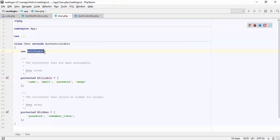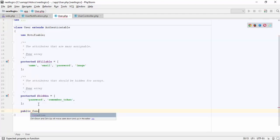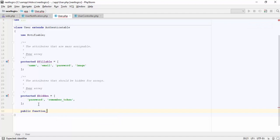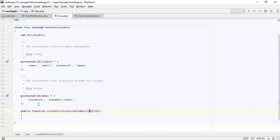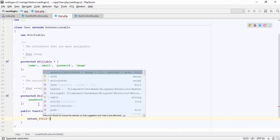Laravel already added the Notifiable trait in the user model. We just need to call the notify method from the Notifiable trait. Let me create a route and a notification for the mail method in the user model to set the email in the routeNotificationForMail column.